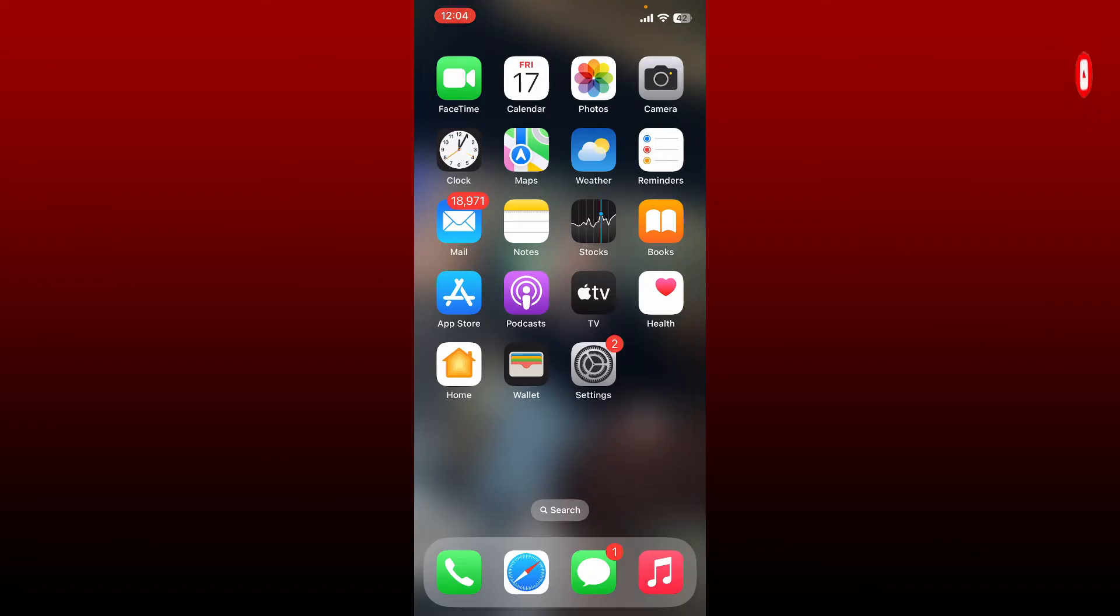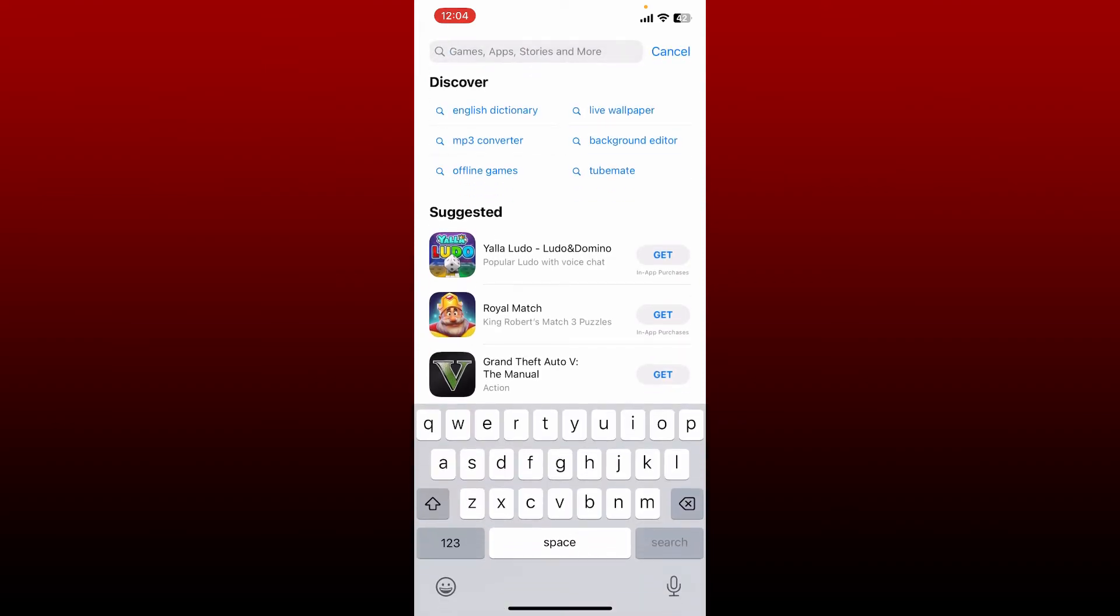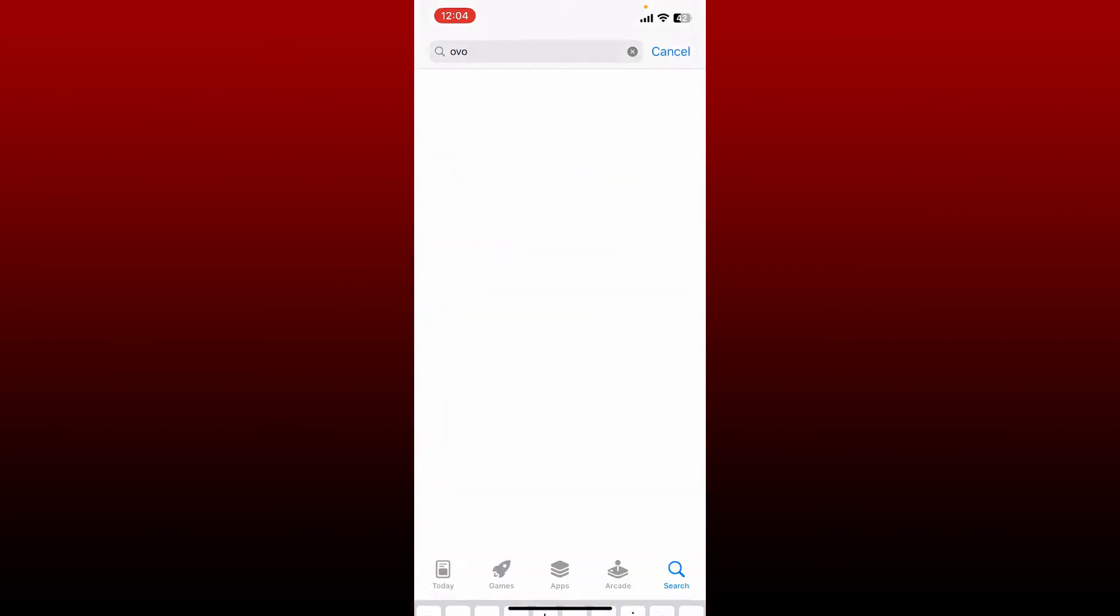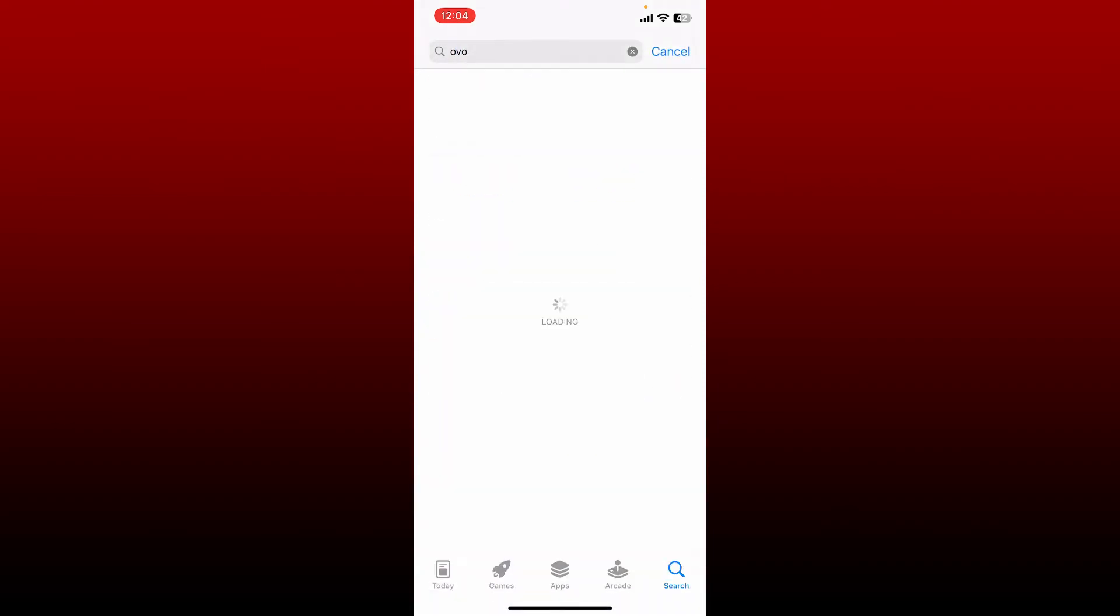Open up your App Store or Play Store first to download the application on your mobile device if you've not done that yet. Go to the search box, type in OVO, and perform your search.